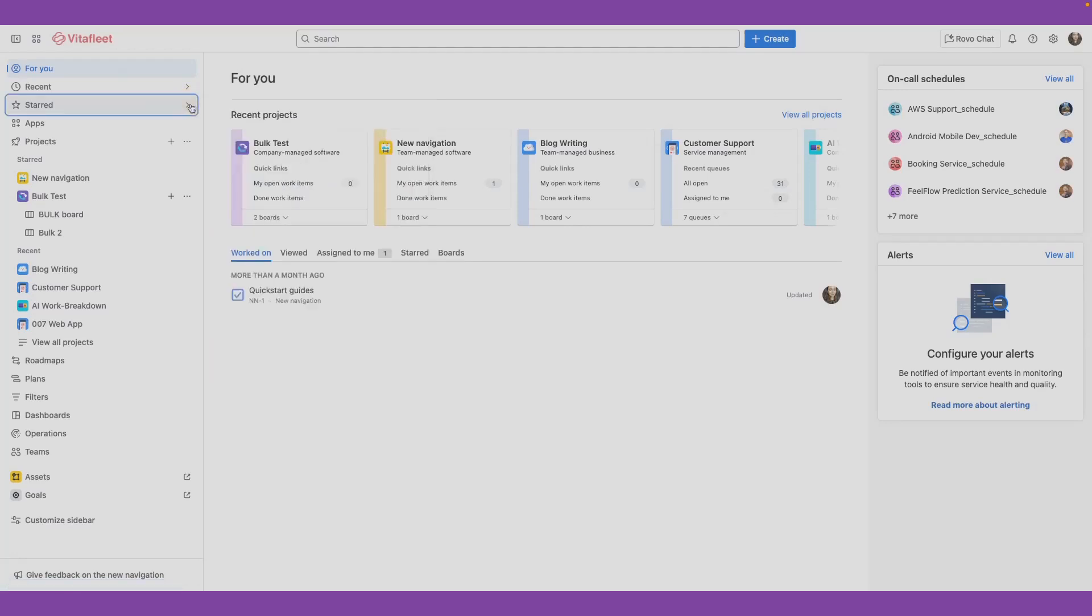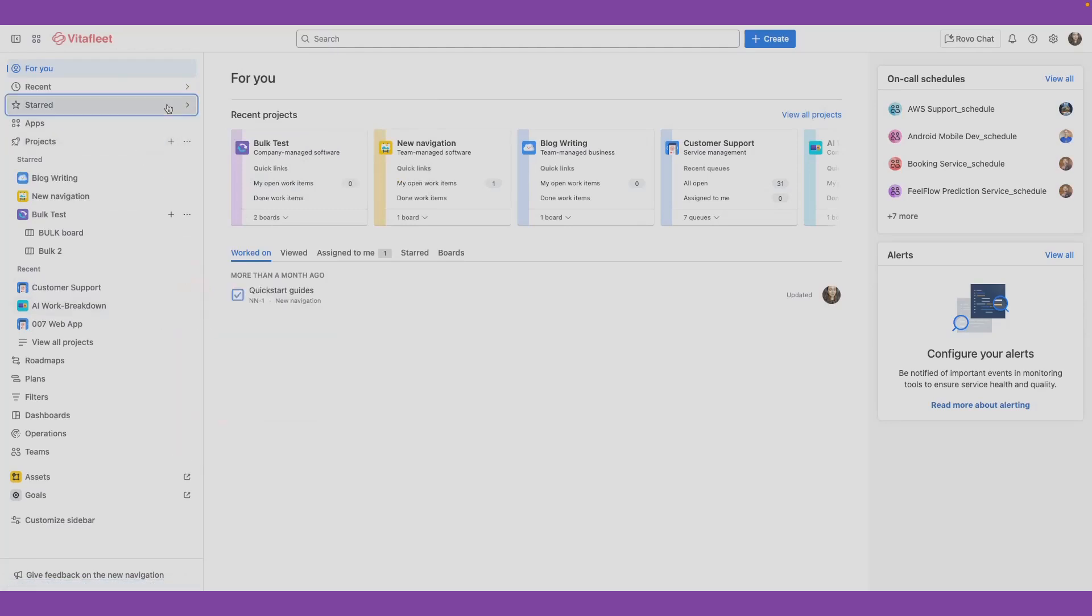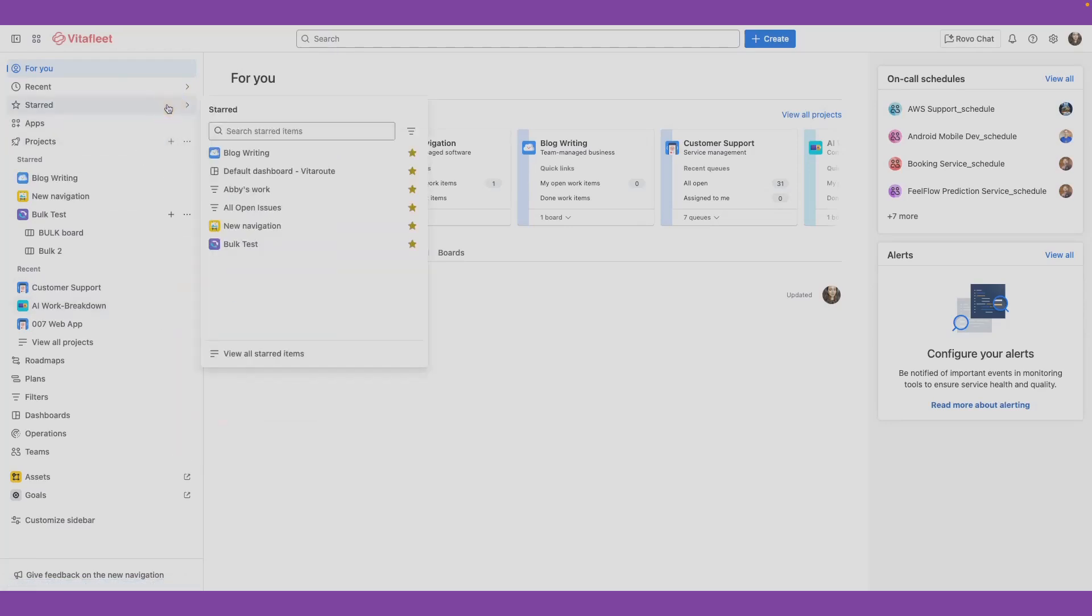From the sidebar, you can star projects, boards, filters, and dashboards, making it easy to find exactly what you need. Recent and Start also contain a search function so you can quickly find your work.